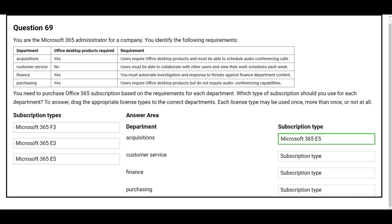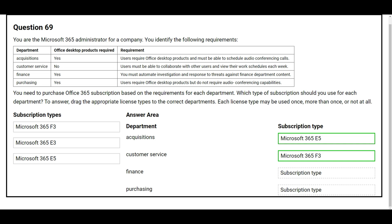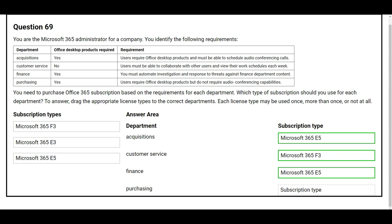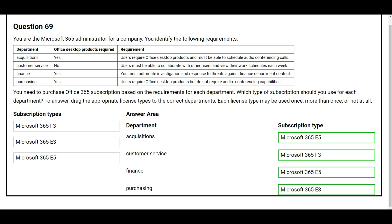The second department is Customer Service: Office desktop product required — No. Users must be able to collaborate with other users and view their work schedule each week. The correct subscription type is Microsoft 365 F3. The third department is Finance: Office desktop product required — Yes. Users require Office desktop products but do not require audio conferencing capabilities. The correct subscription type is Microsoft 365 E3.